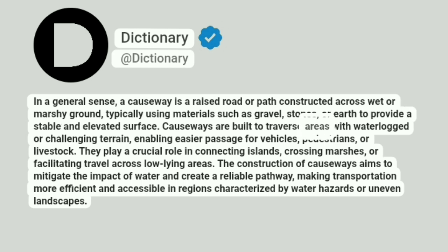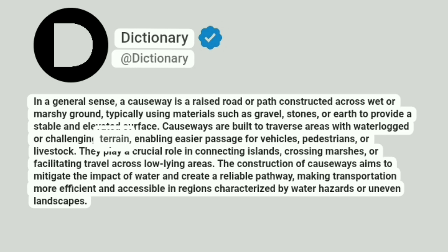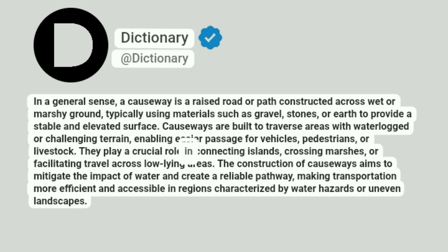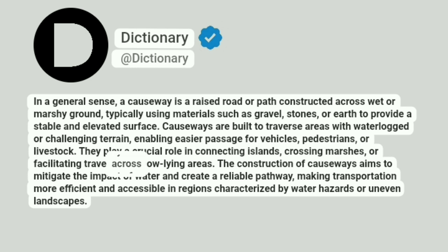Causeways are built to traverse areas with waterlogged or challenging terrain, enabling easier passage for vehicles, pedestrians, or livestock. They play a crucial role in connecting islands, crossing marshes, or facilitating travel across low-lying areas.